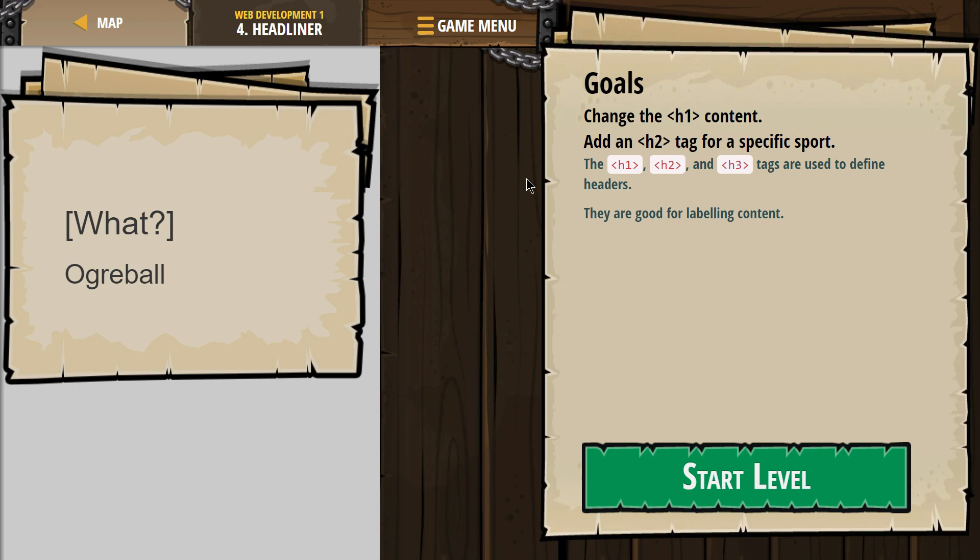The H1, H2, and H3 tags are used to define headers, to create headings. They are good for labeling content.